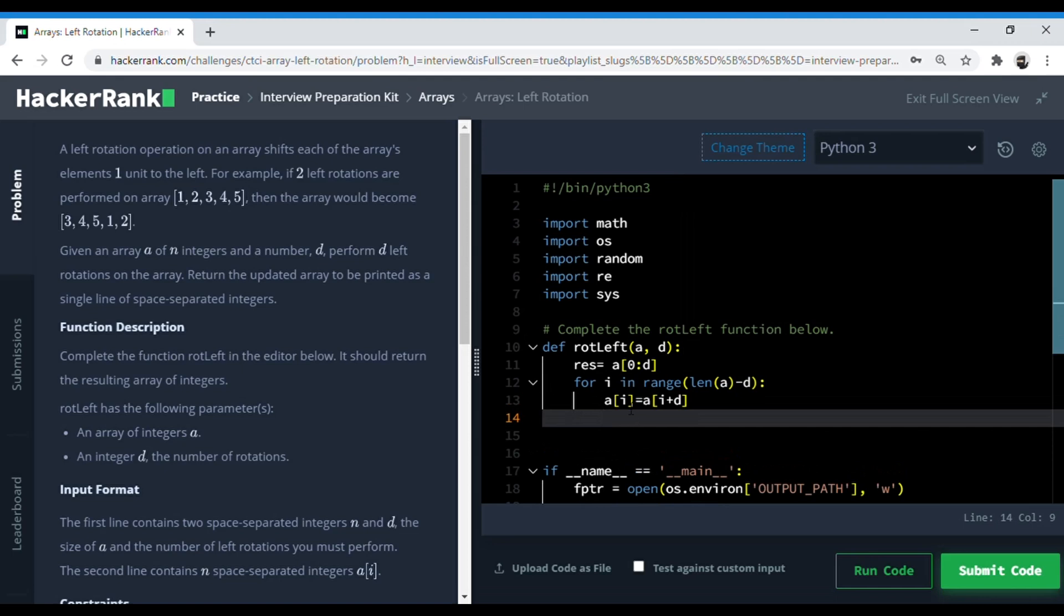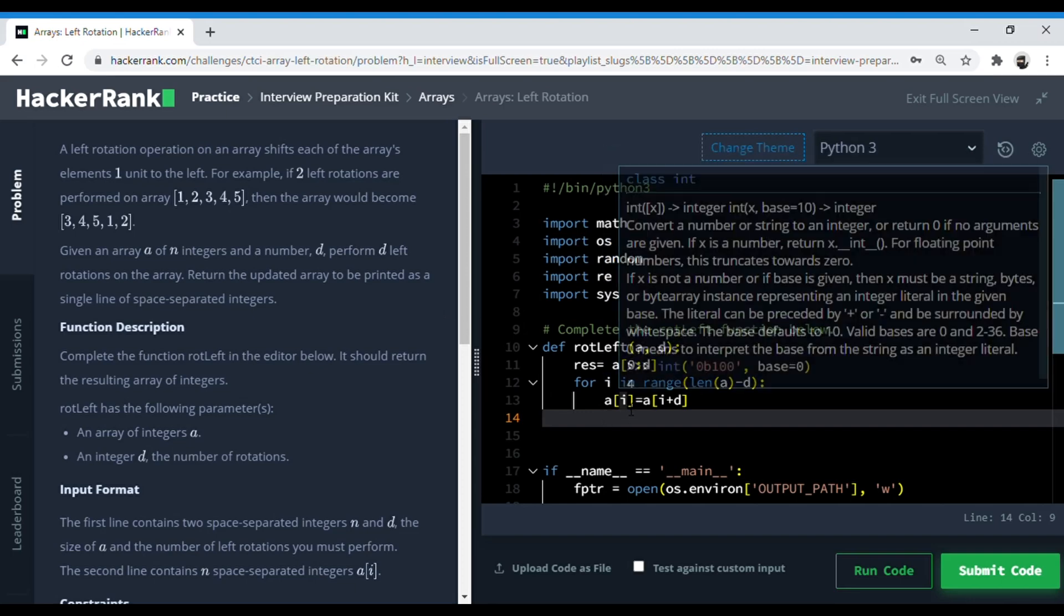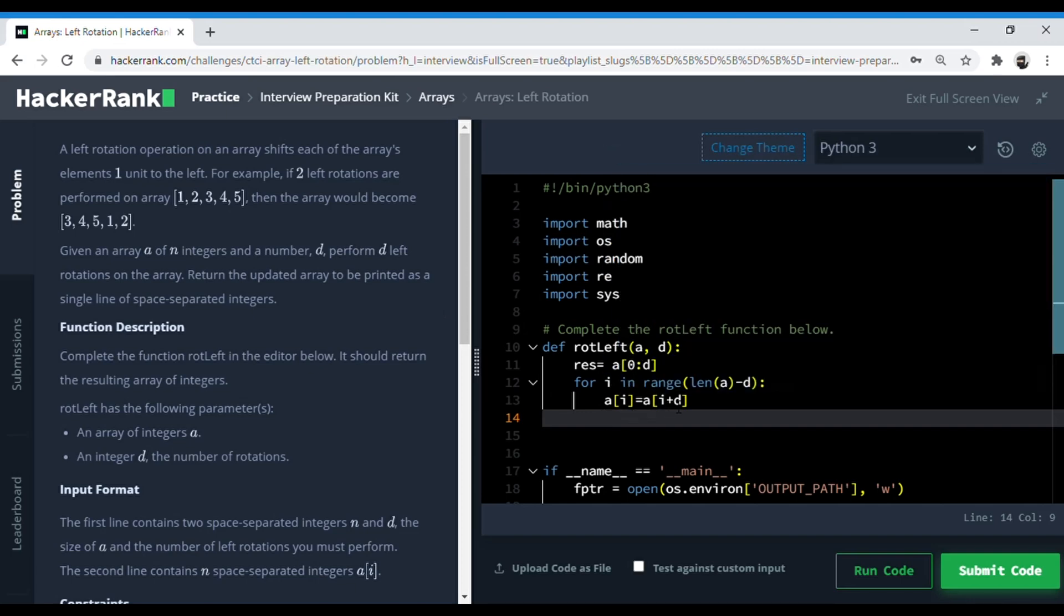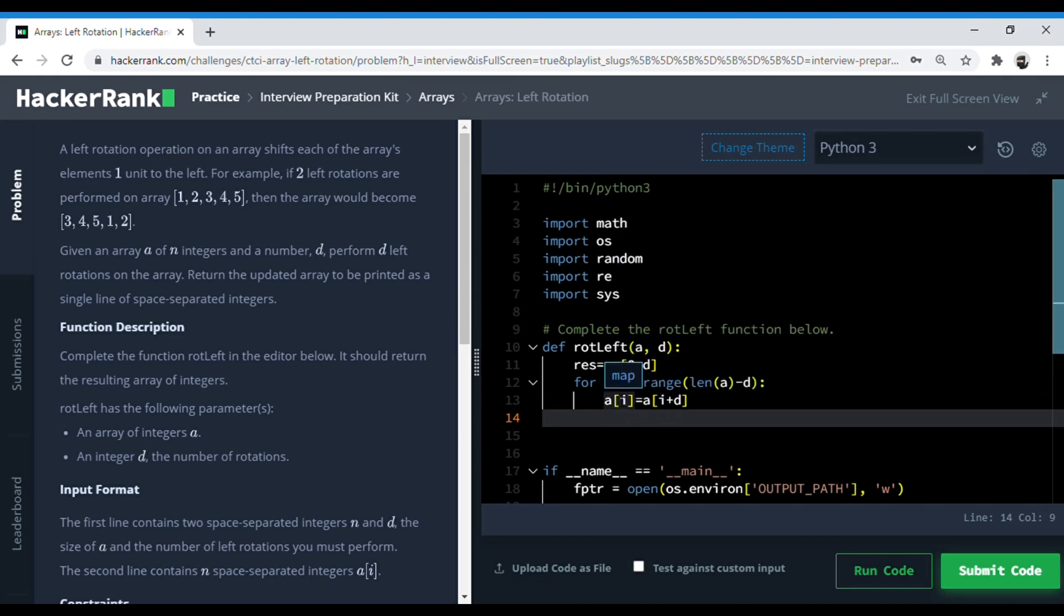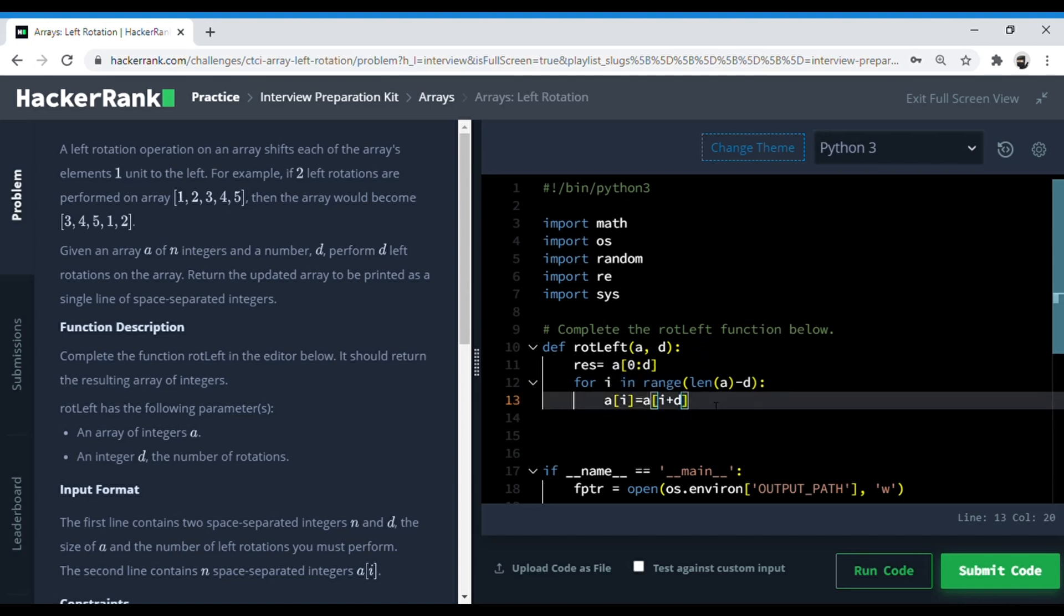Here the loop runs from zero to three, considering the example which is of five elements. It runs from zero to three, so i is zero here, and i plus D is two. So the element which is on index two, which is the third element, gets stored at index zero. And similarly for the loop, it goes on up until the third element.